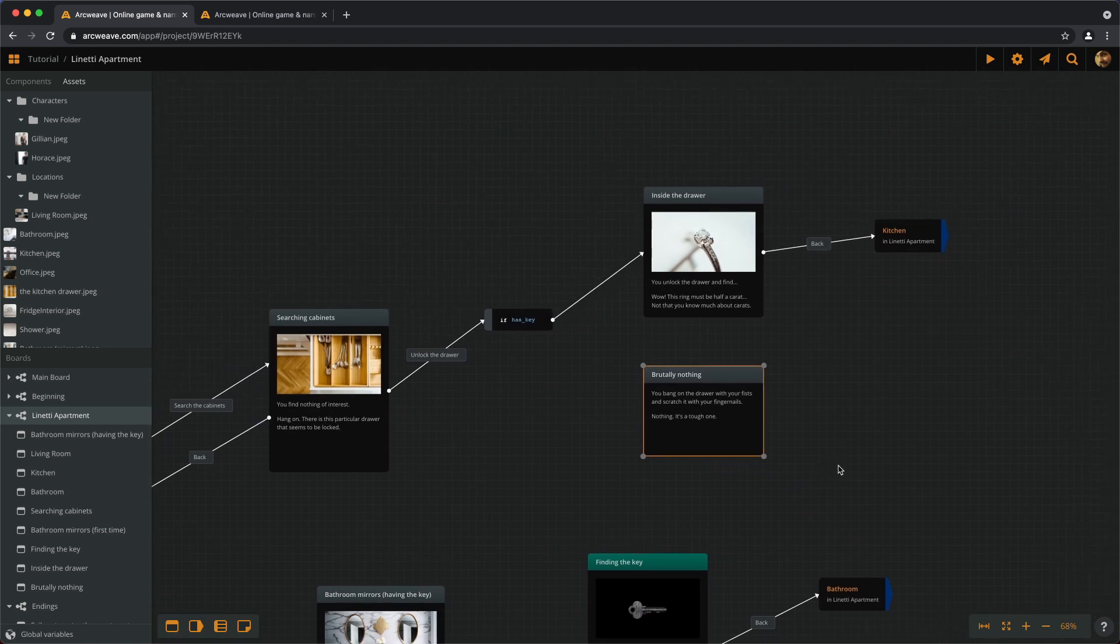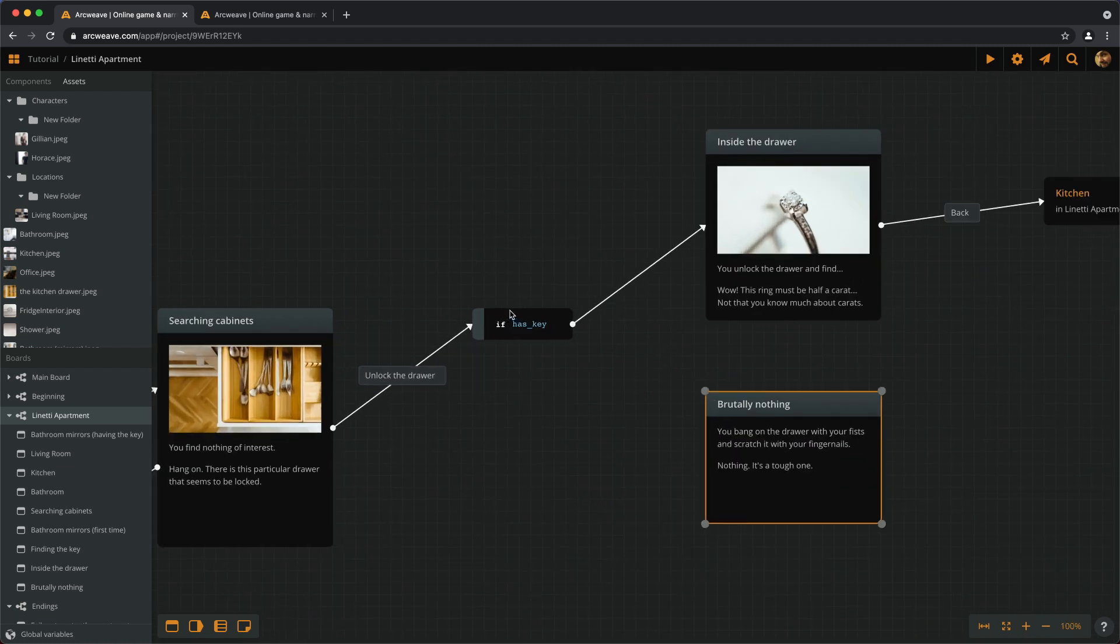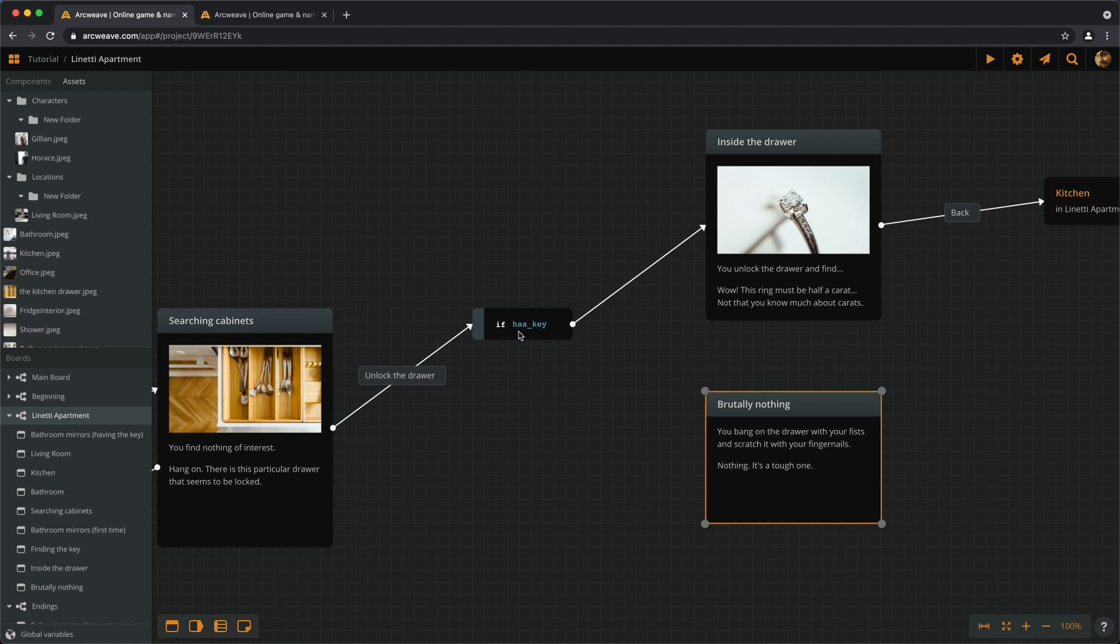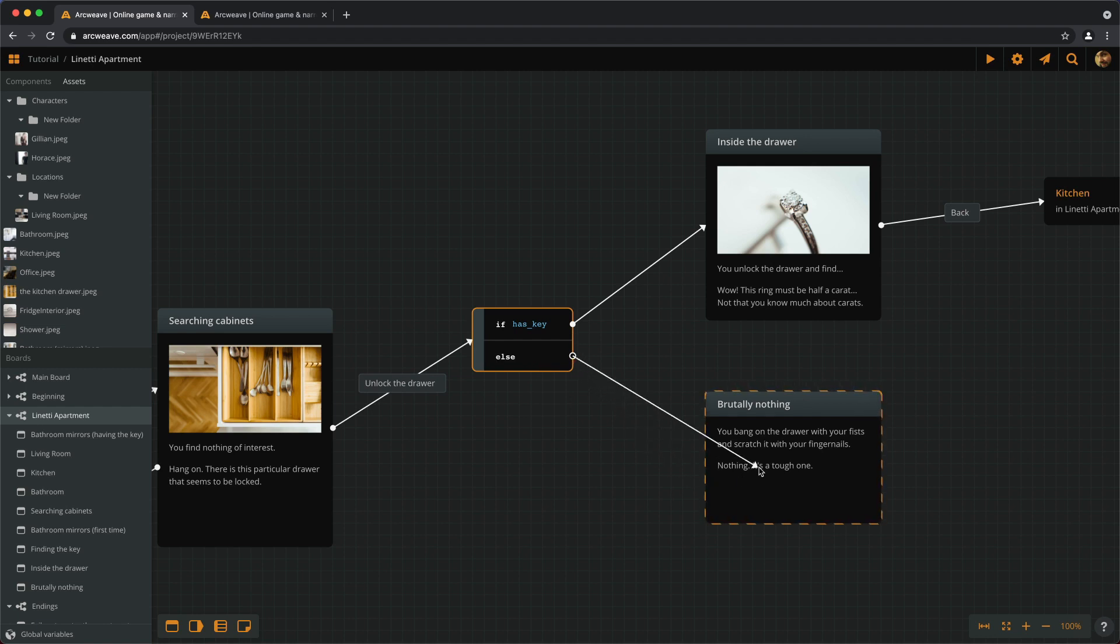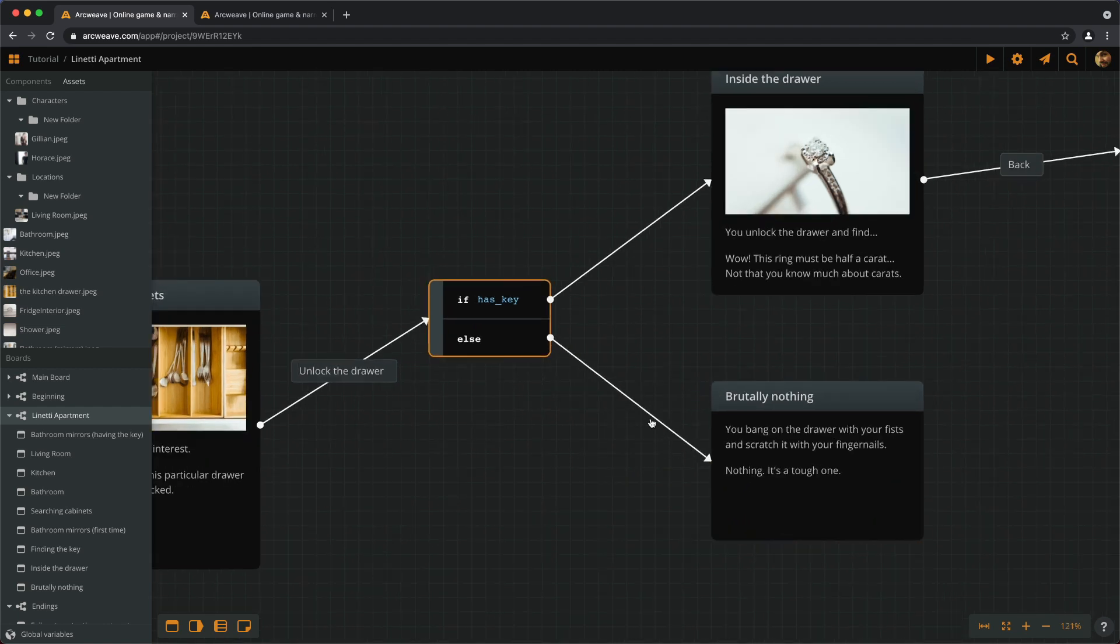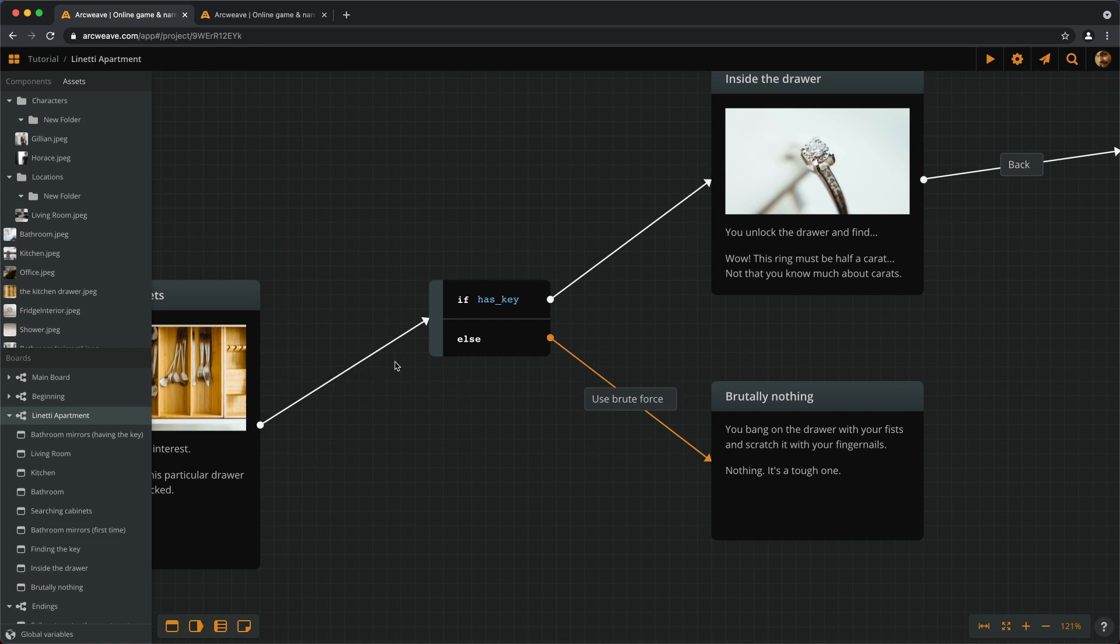The first way to go about this is to connect the element about using brute force to the branch. This means if we carry the key, we only get to unlock the drawer. If we don't carry the key, we only get the option to try and force the drawer open. So let's do this. Let's add an else statement and connect it to the brutally nothing element. Now we can add a label, use brute force, and of course I have to get rid of this and go here with unlock.